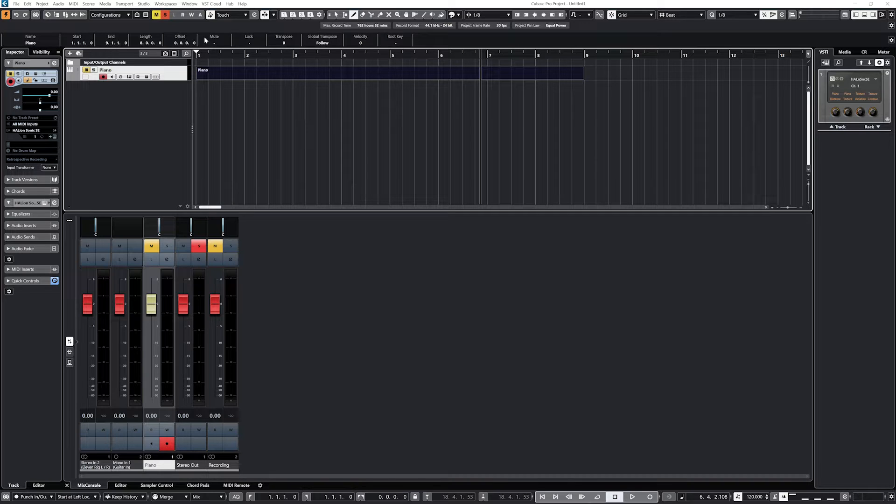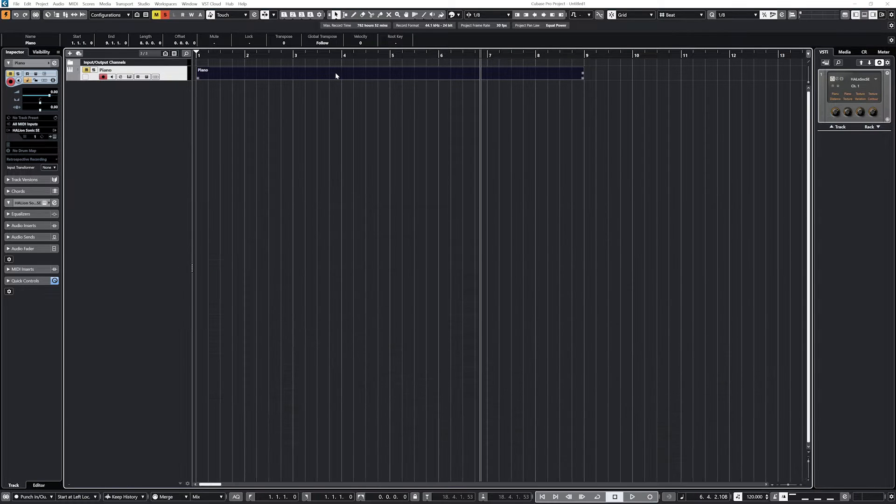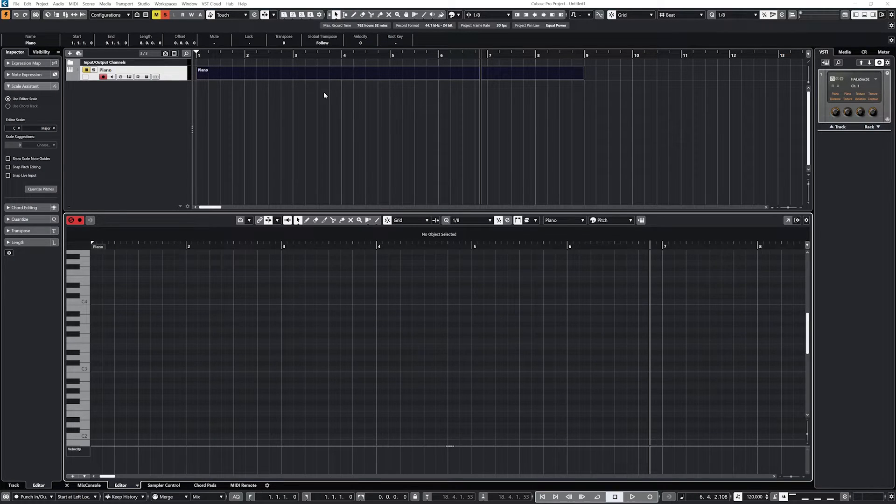With that tool selected, click and drag on the MIDI or instrument track to create a clip of whatever length you would like. Once the MIDI clip is created, double click it to open the Key Editor.